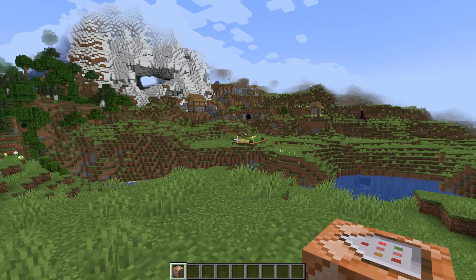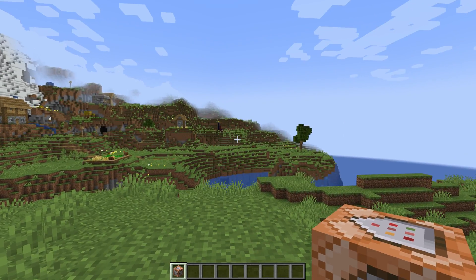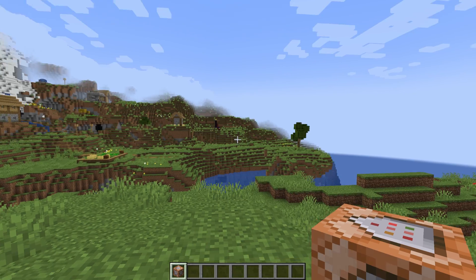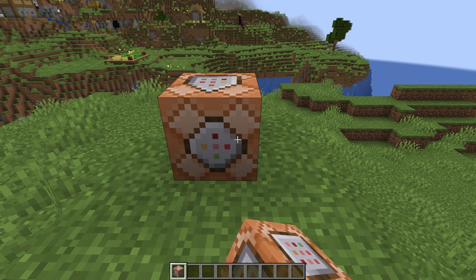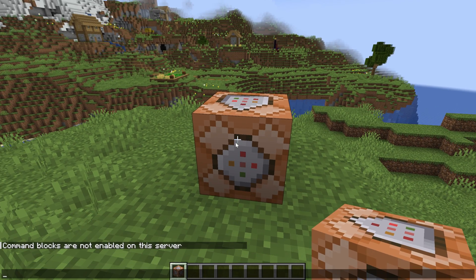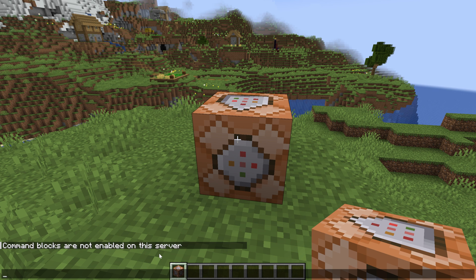All right, so you've got a Minecraft server and you want to use command blocks. You've given yourself a command block with this command and you place it down. And then you try to use stuff and it says command blocks aren't enabled on this server. How do we fix that?